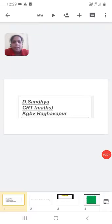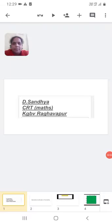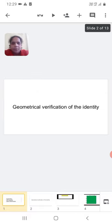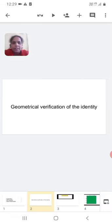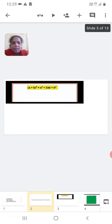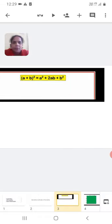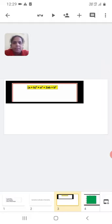Good morning. I am Sanjaya, CRT Maths, KGVV, Raghavapur. Today our topic is geometrical verification of the identity: A plus B whole square is equal to A square plus 2AB plus B square.